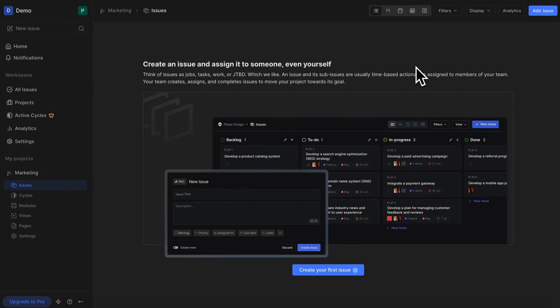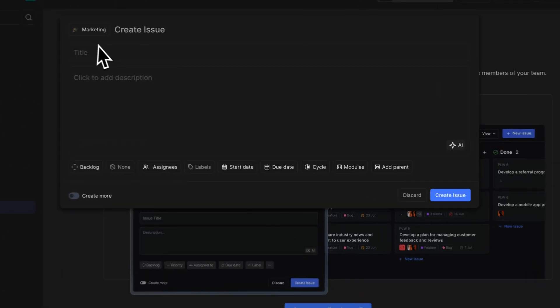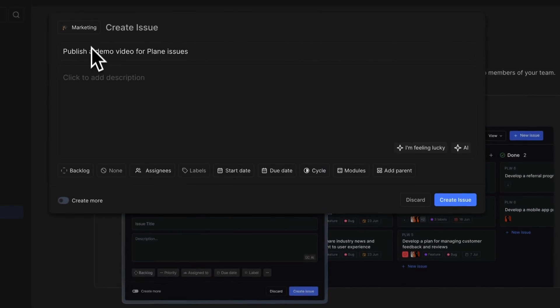Now, as a project's admin, you can add issues for your members and assign them. There are several ways to add issues depending on where you are in Plane and your adoption of our software. The most popular method as a new user is to click the button right below the workspace's name. Click that, give a title to your issue, and a description if you want.